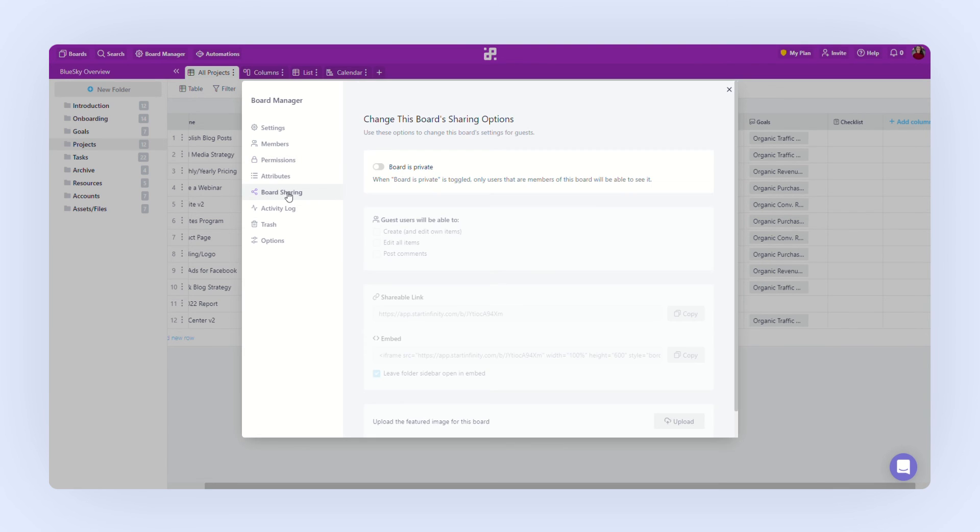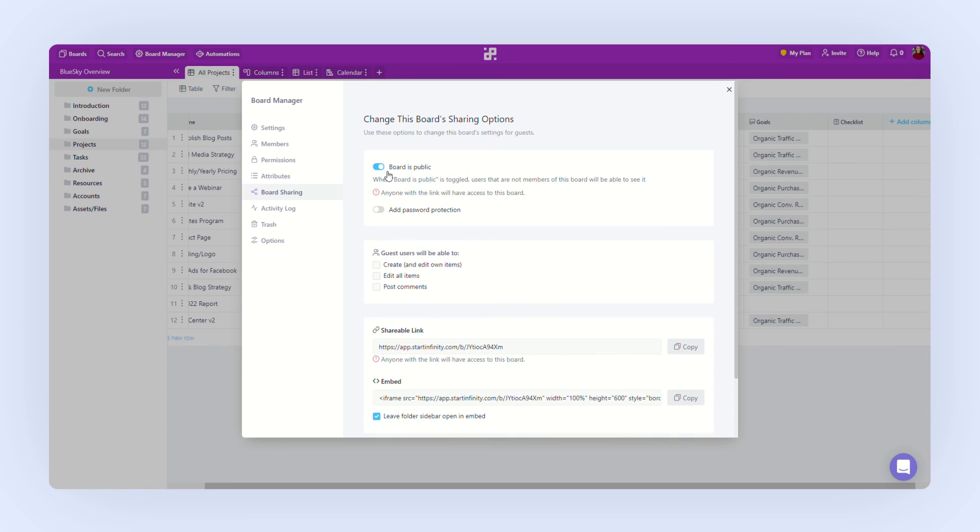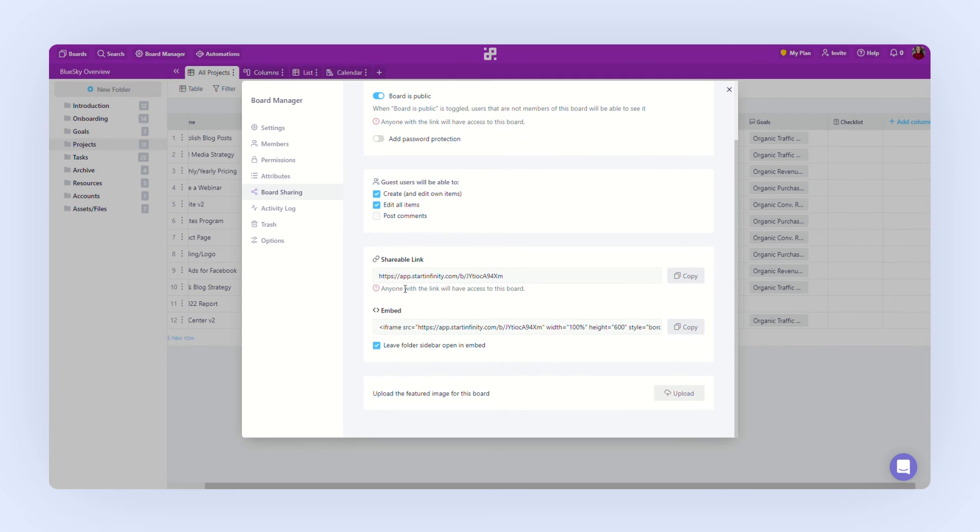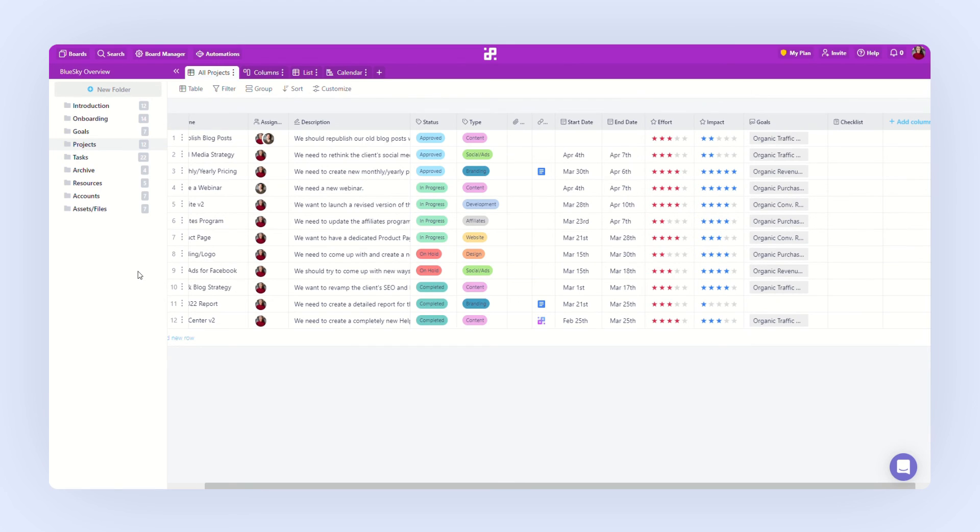And you can even make this board public if necessary to share information with your collaborators outside Infinity. You can set up the permissions that these guest collaborators will have and you can even embed the public board on your website.